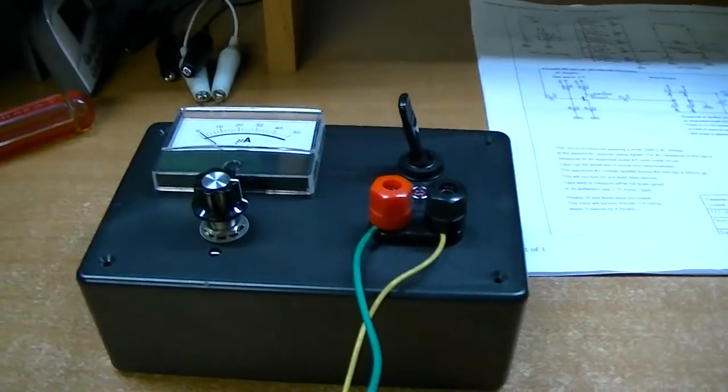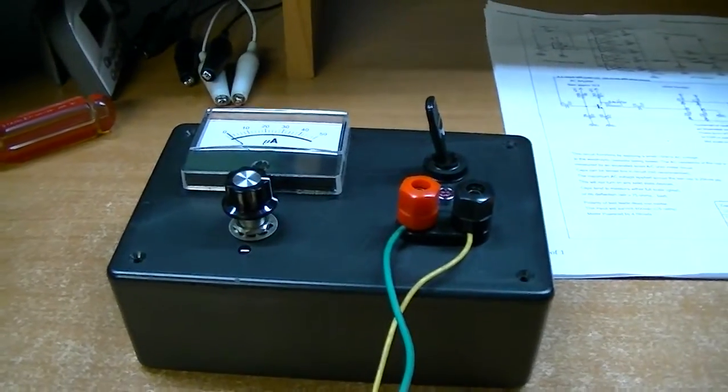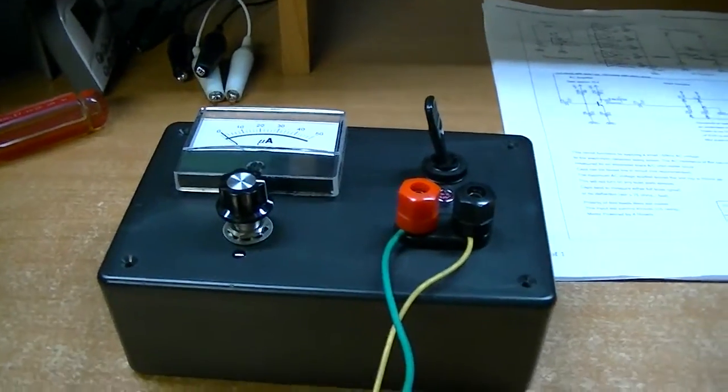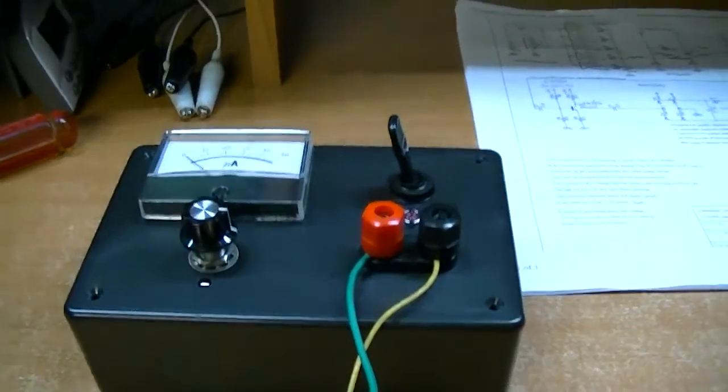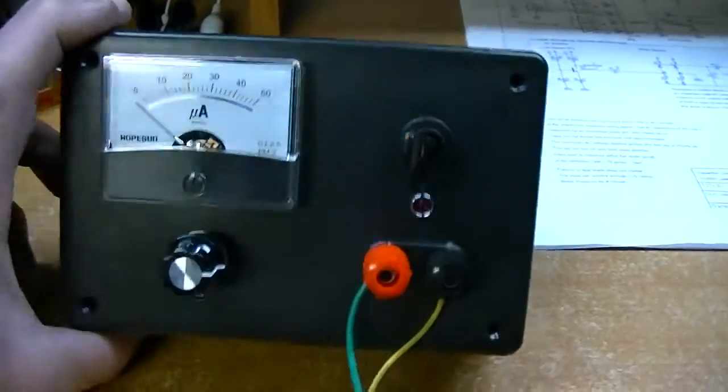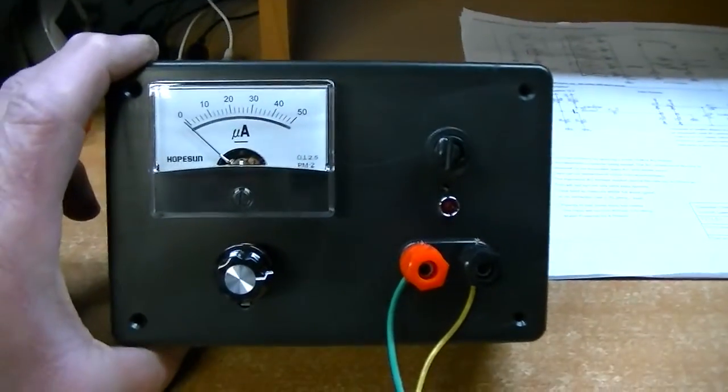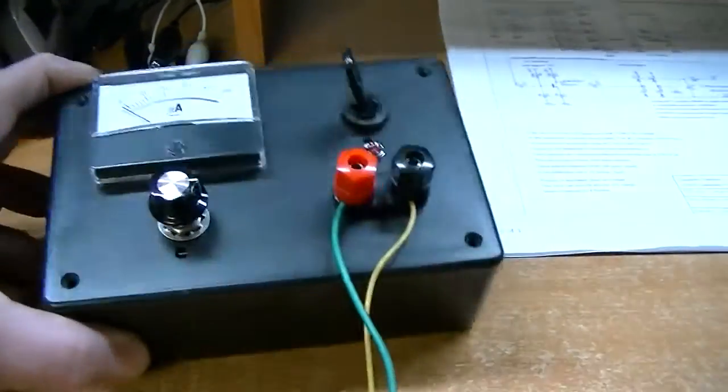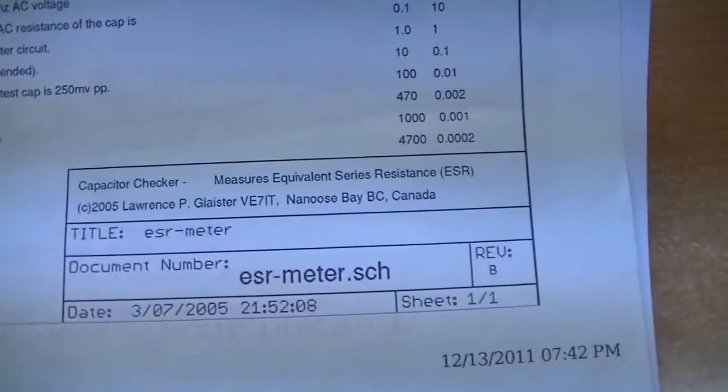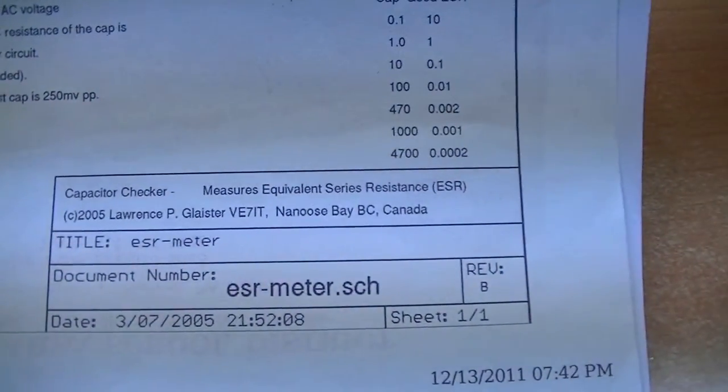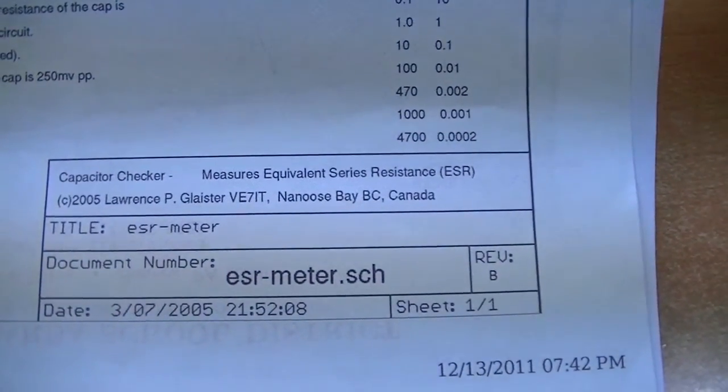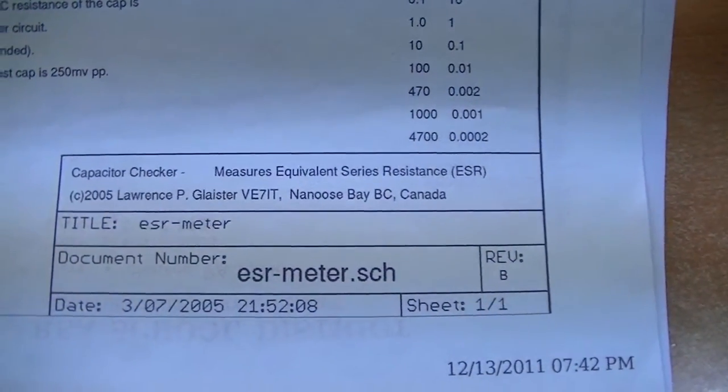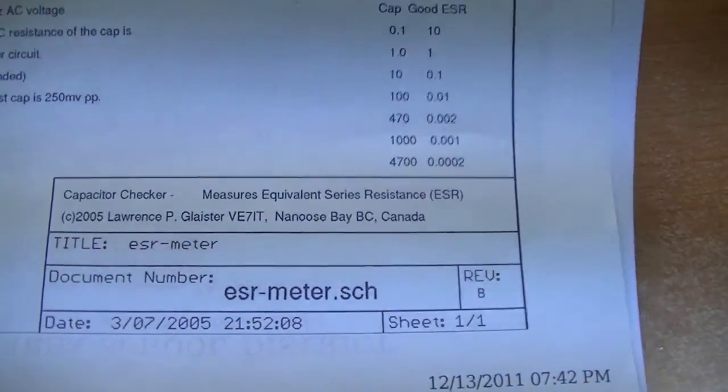A couple of weeks ago while I had some time off from work, I actually had a weekend off about three weeks ago. I decided to build this ESR tester. This came from plans from a guy by the name of Lawrence P. Glaster from Nanus Bay, British Columbia, Canada.